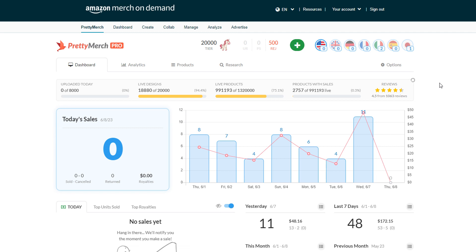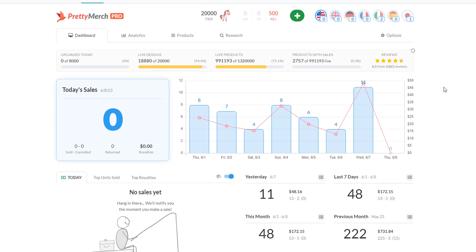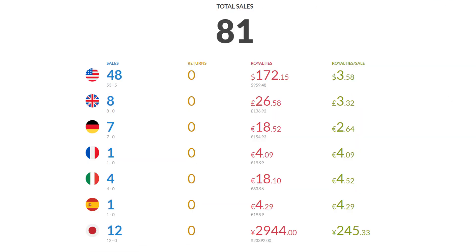So anyways, I think the first seven days of June are looking great. Like I said, 81 sales so far, royalties are adding up, nothing to complain about. So hopefully continues that way. We'll see. Hope you guys are doing well and that's it. I'll leave it here. I'll talk to you guys soon.